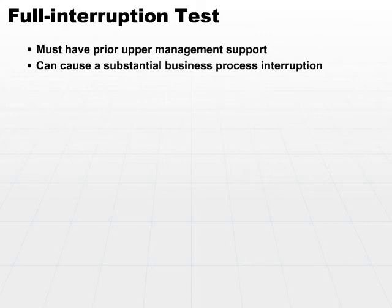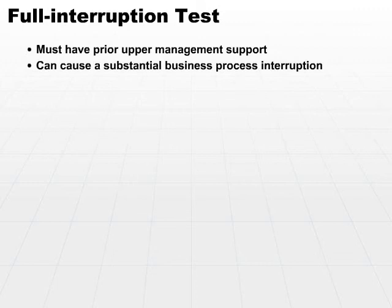So make sure when you do this, number one, you know it's going to work, or at least you have strong suspicions it's going to work. But even as it's working, the system is going to be down. The business is going to be down, and business processes will be interrupted until you successfully complete the test.